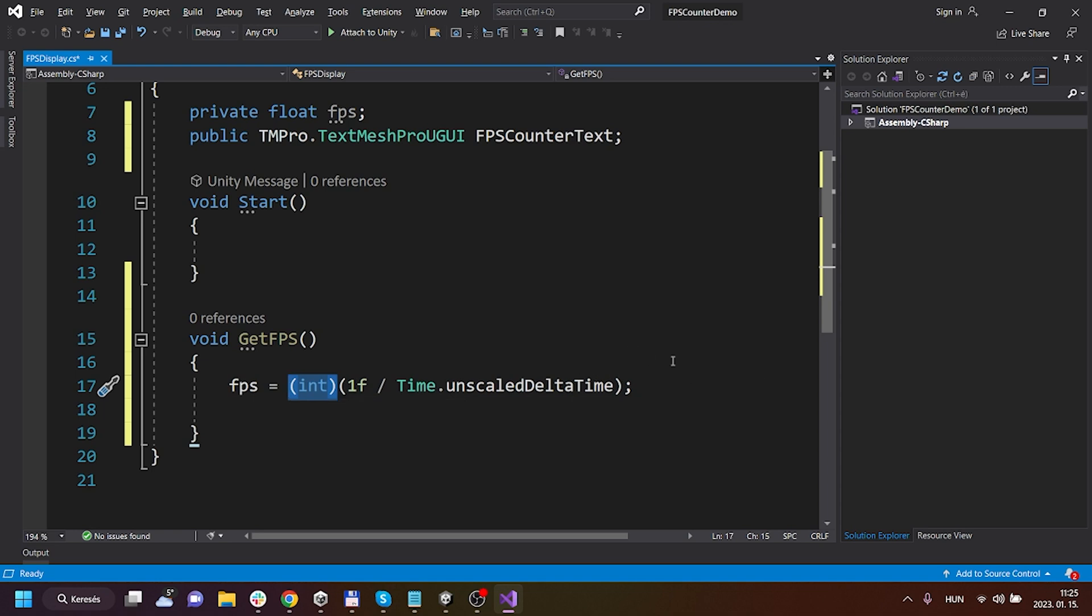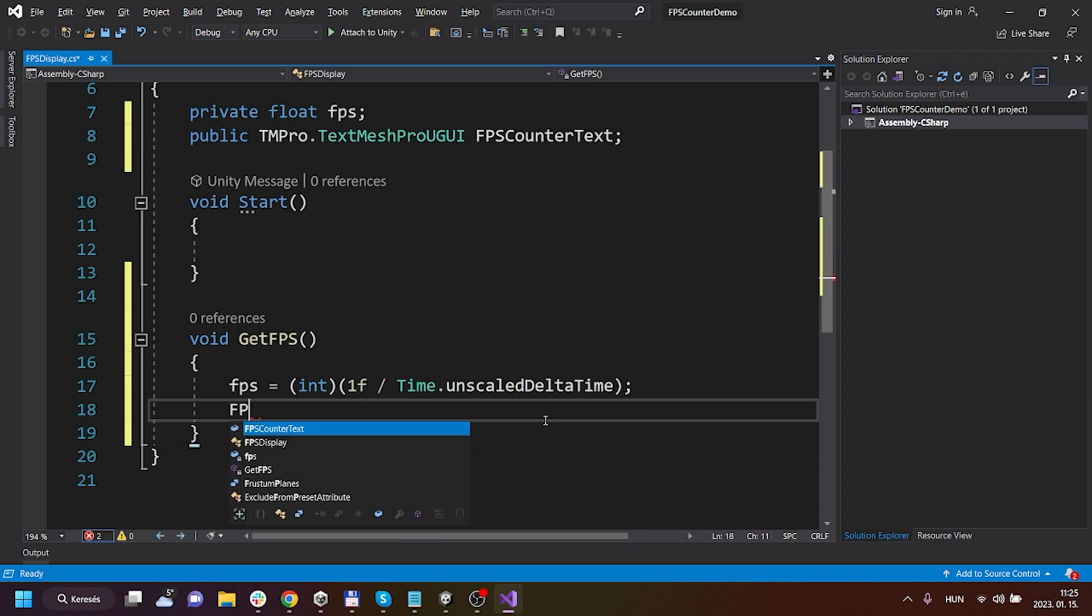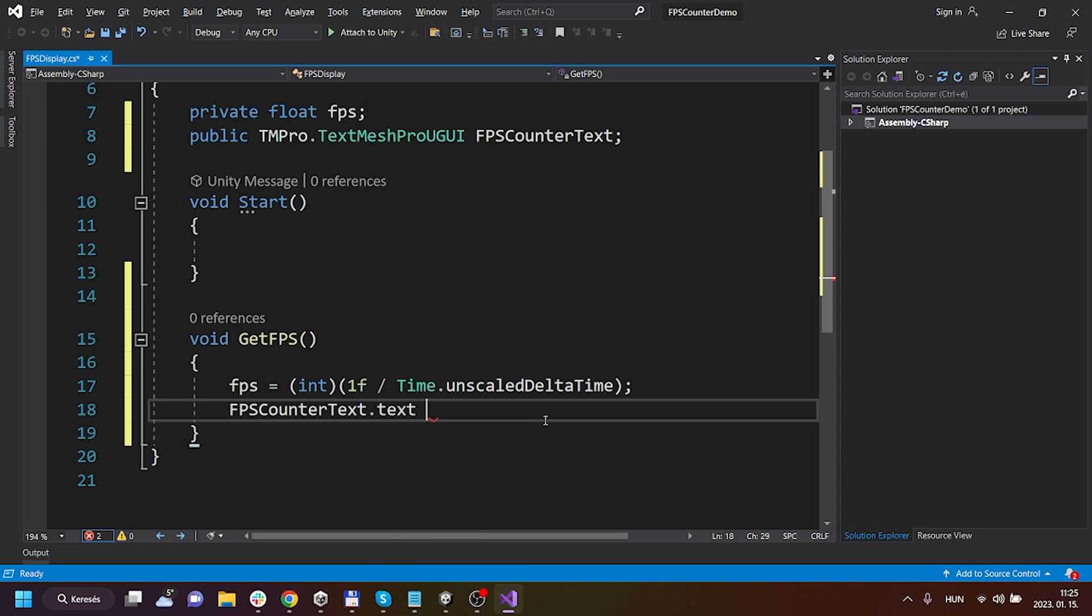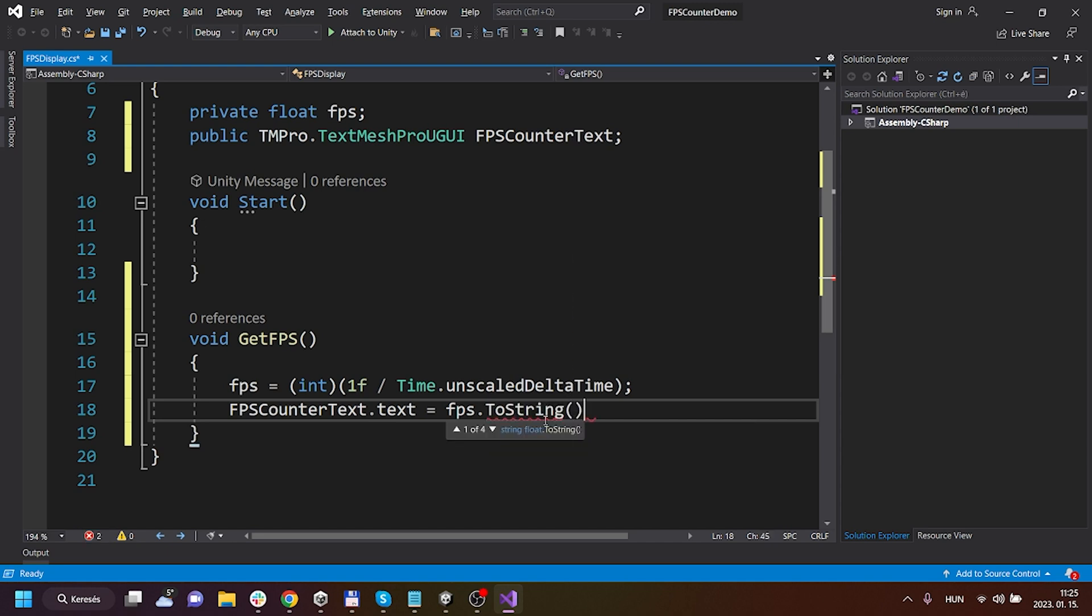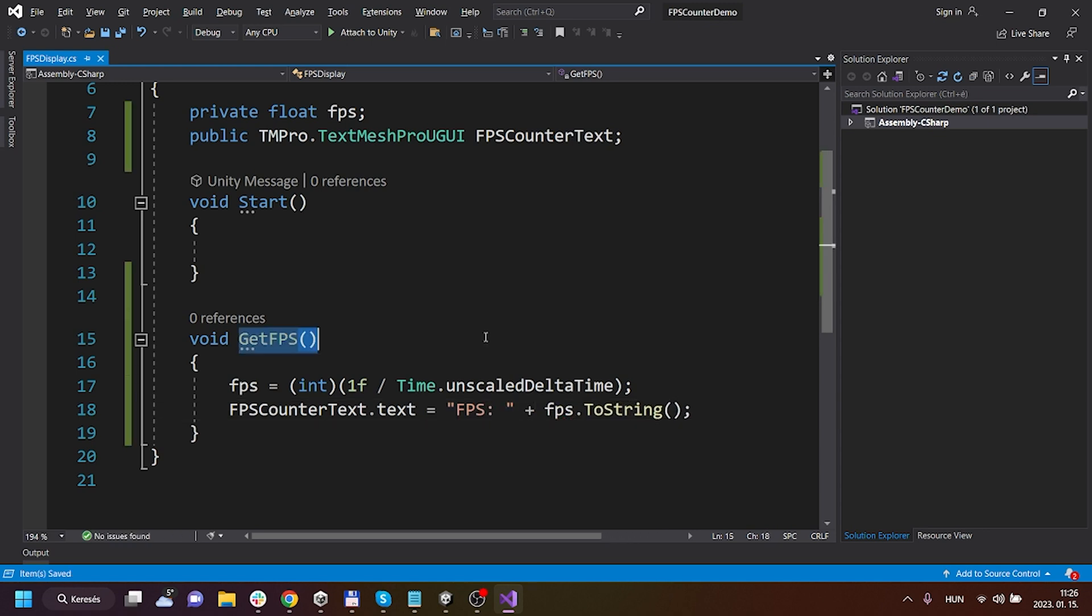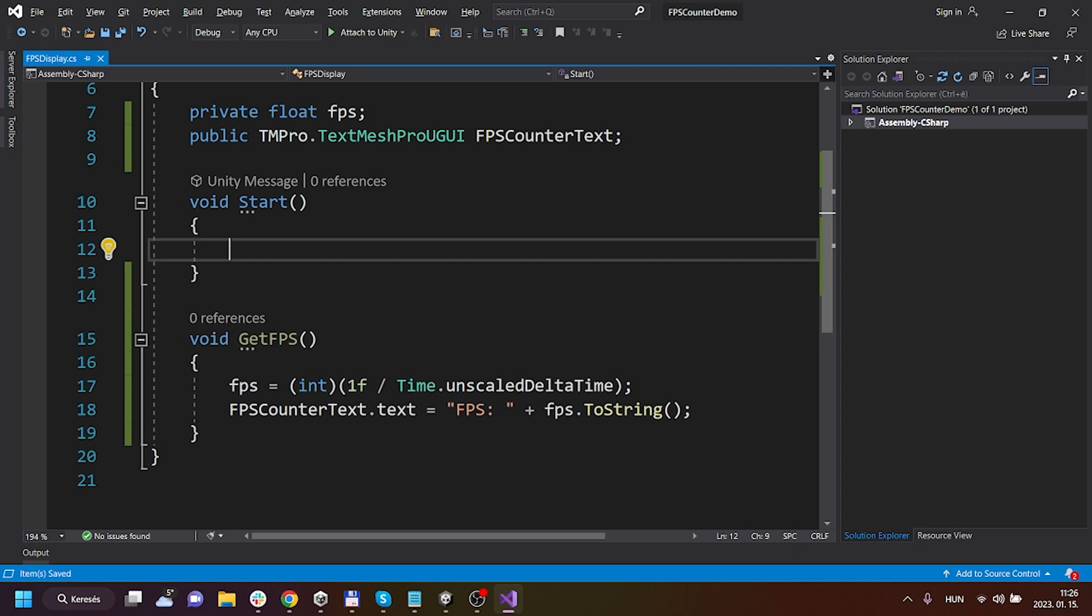Now I can simply assign to the TextMeshPro object's text field this FPS value, but I will use the ToString method to convert it to a text and I will say FPS here. We need to call this method, we have to execute this method in every frame or actually at every second.